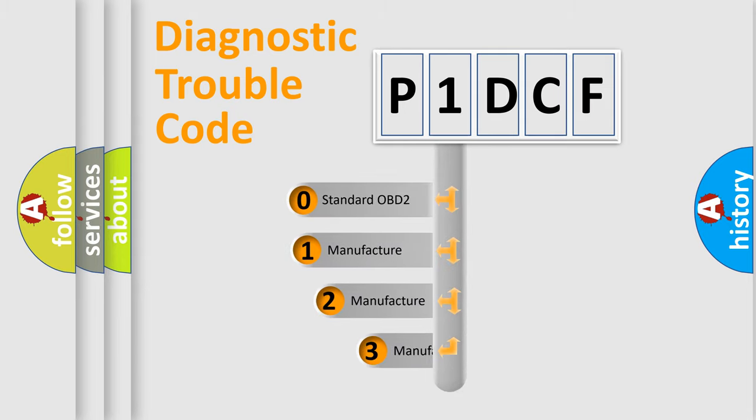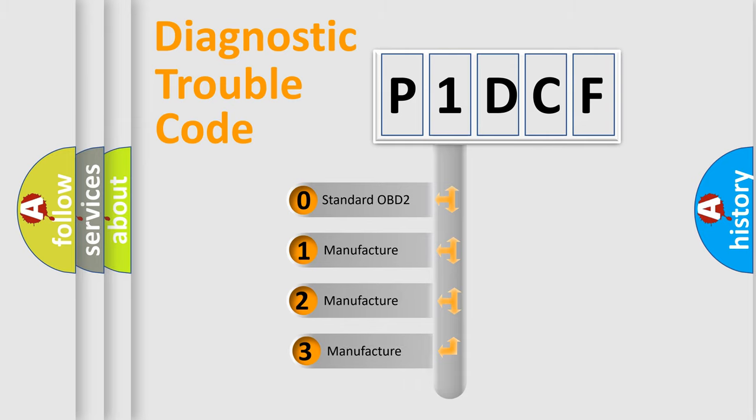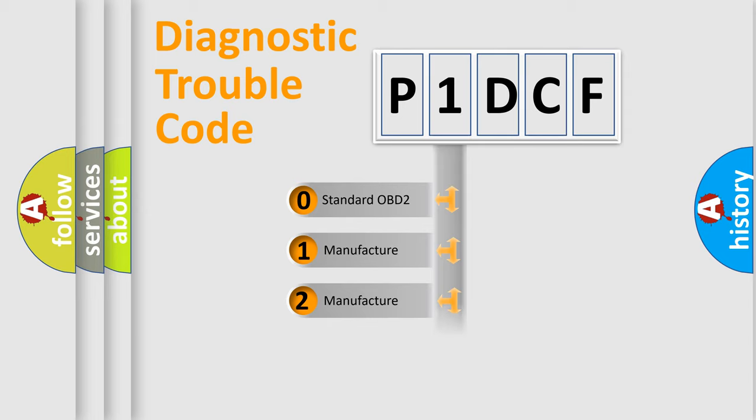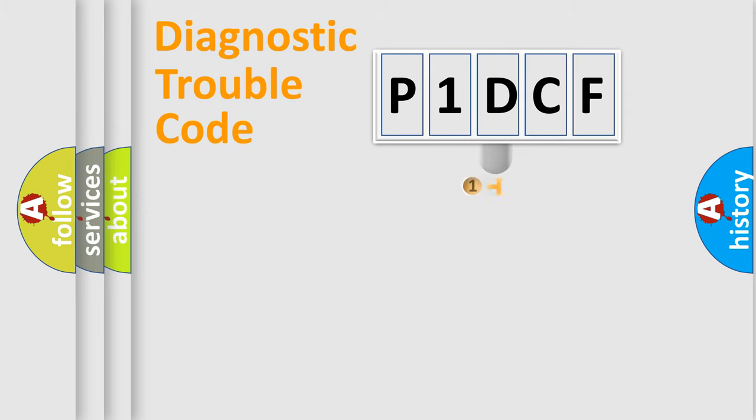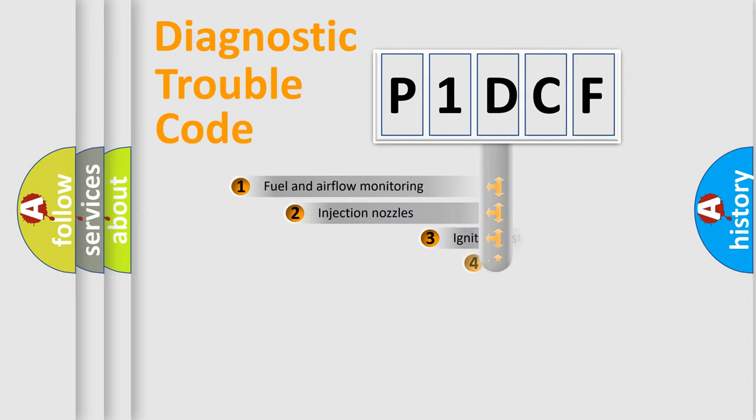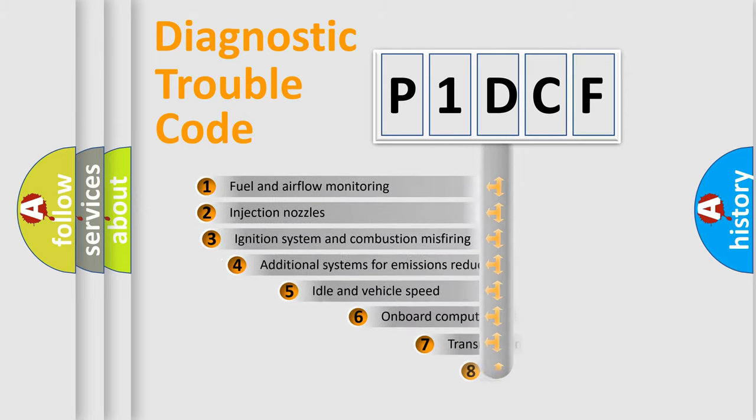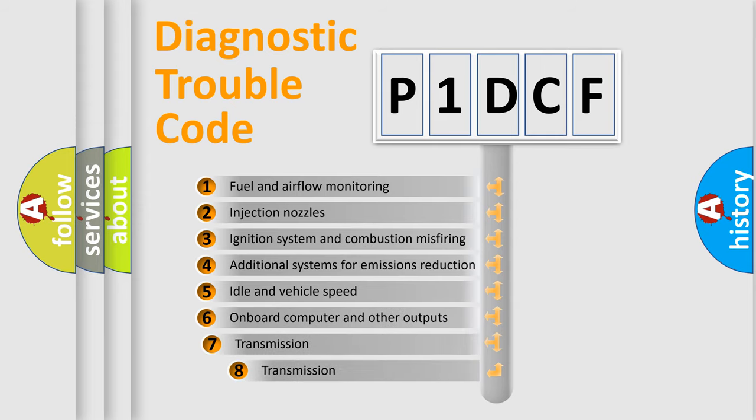If the second character is expressed as zero, it is a standardized error. In the case of numbers 1, 2, or 3, it is a manufacturer-specific expression of the car-specific error. The third character specifies a subset of errors.